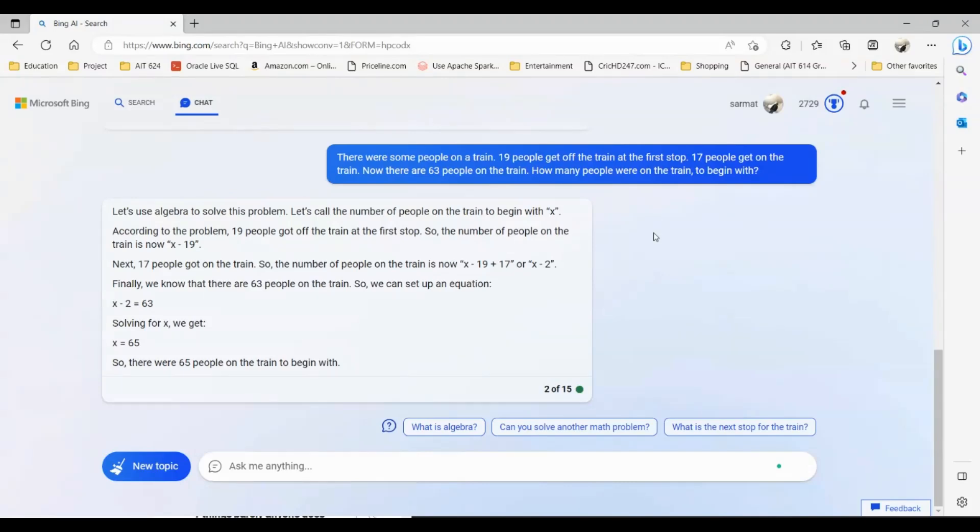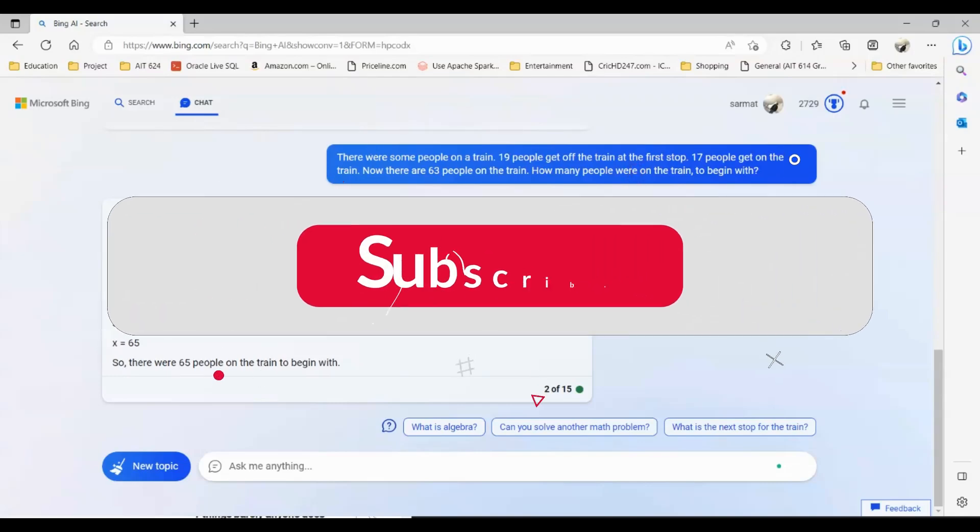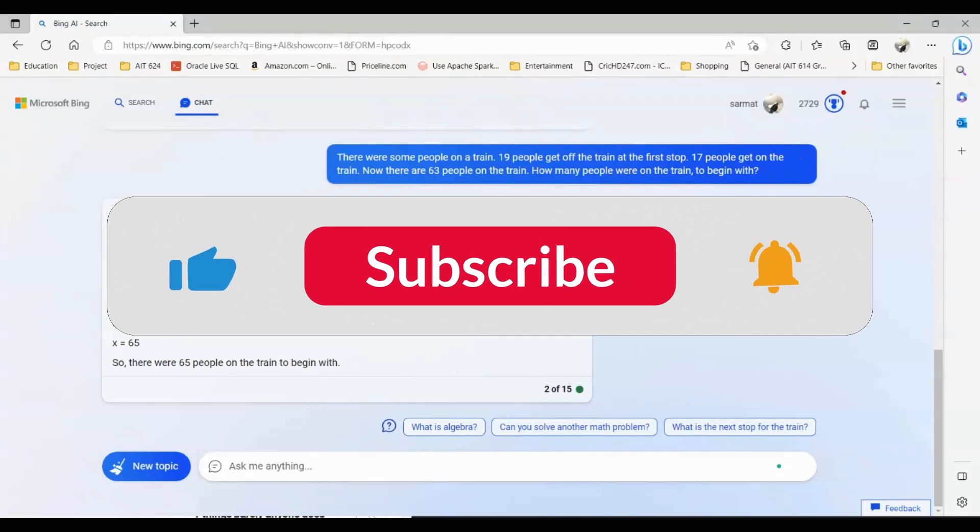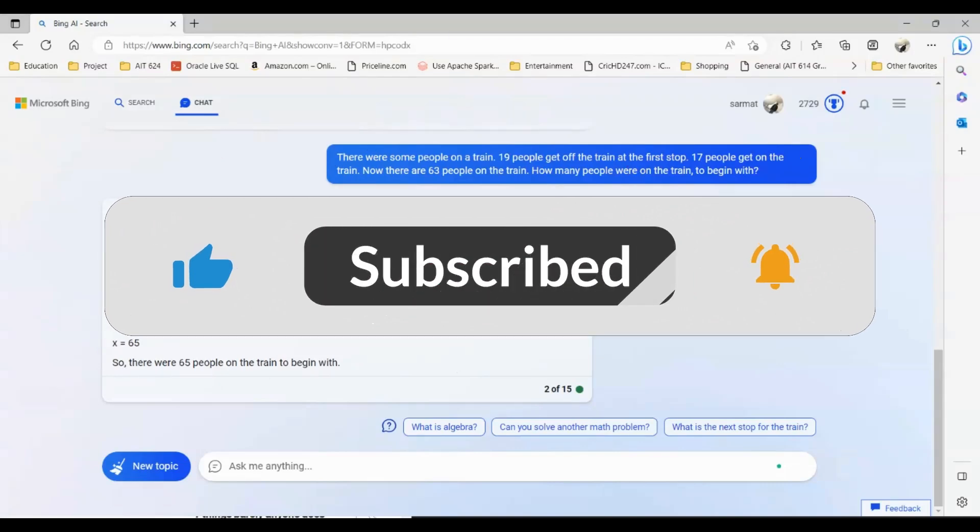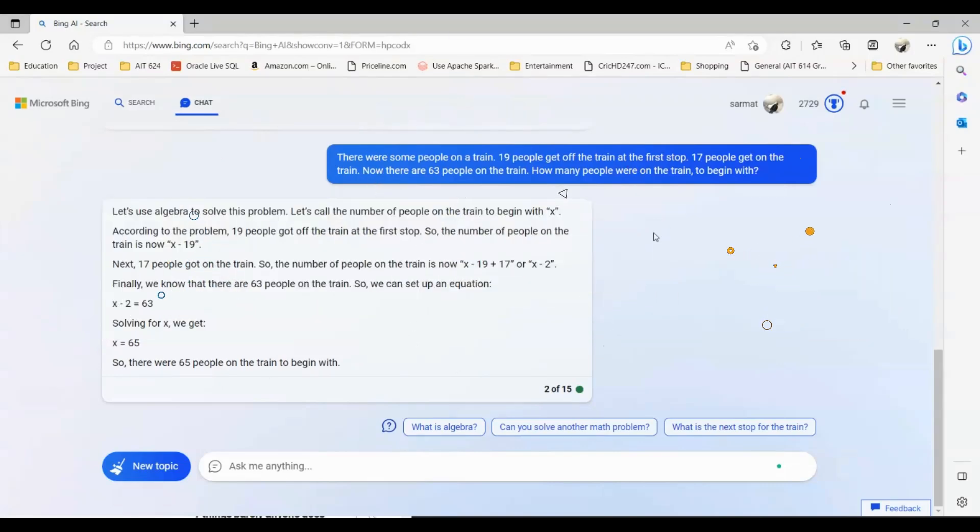This is it for this video and this is how you get free ChatGPT-4. Please sign up for the new Bing and you'll be able to gain access to ChatGPT-4. If you like this video, please hit the like button and I'll see you in the next video. Thank you for watching.